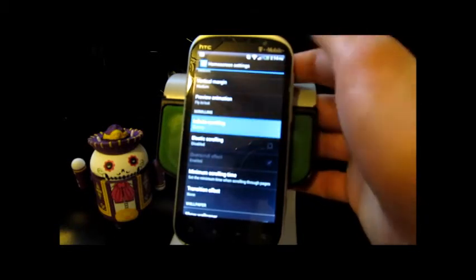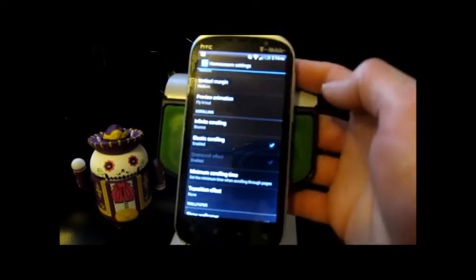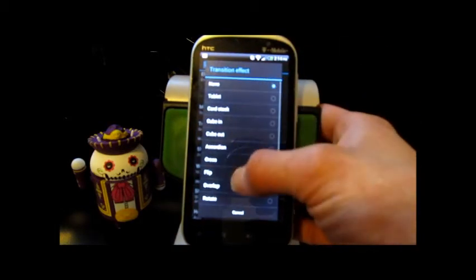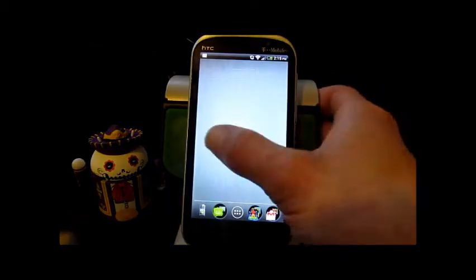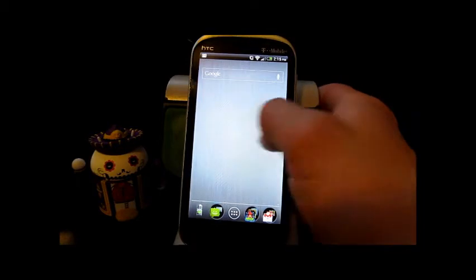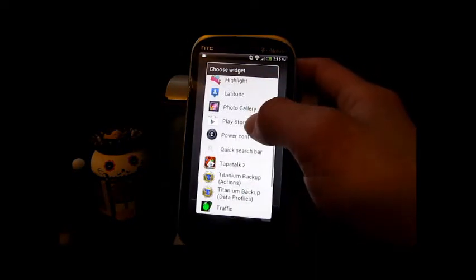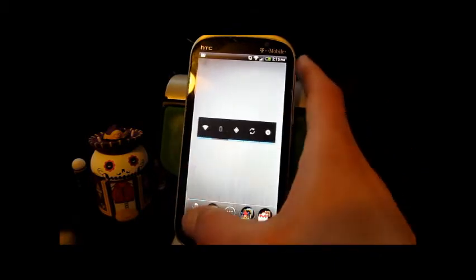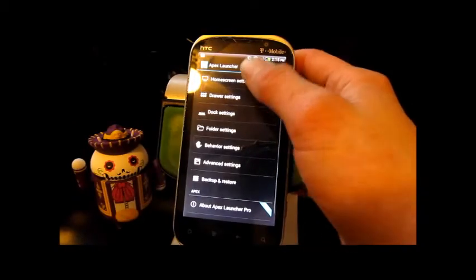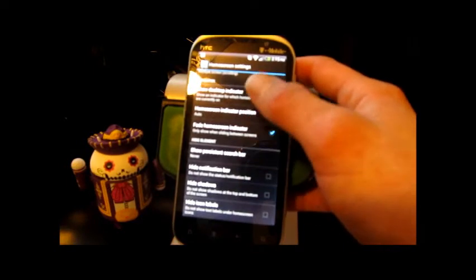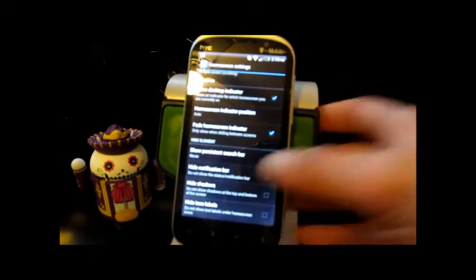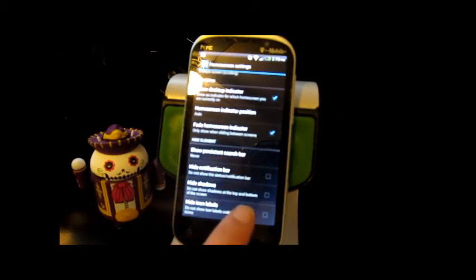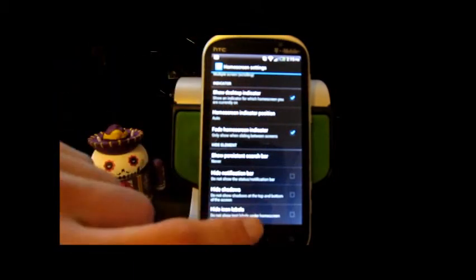We got infinite scrolling, elastic scrolling, we got minimum scrolling time, transition effects. We'll go ahead and throw some of those on there and let you see how they look. And we've got a show persistent search bar if you'd like your search bar to always show up on your home screen. You can hide your notification bar, you can hide the shadows on the top and bottom of the screen, and you can hide your icon labels.